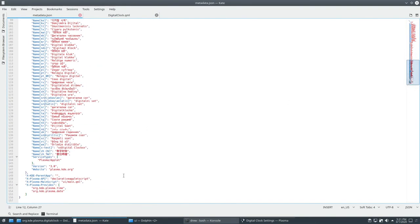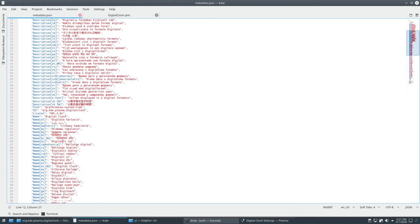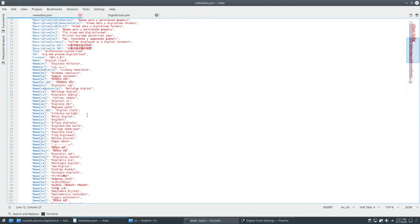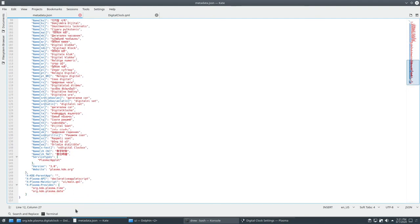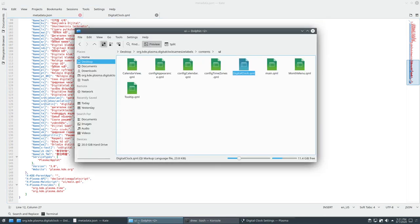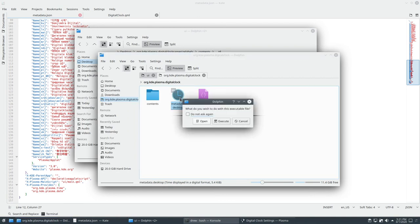And in here somewhere, there's an ID. You'll want to change that to something else, whatever you want.